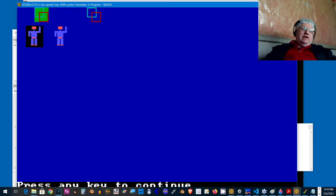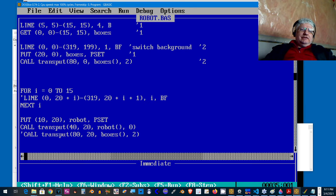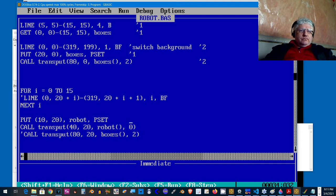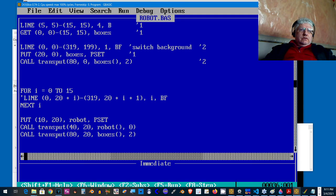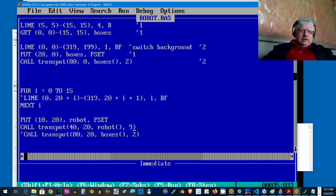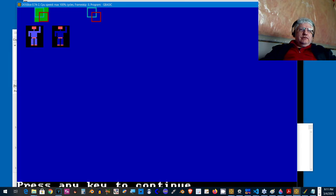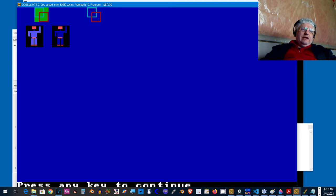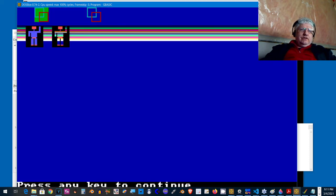Now we have a command that allows us to display transparent images. It's not only limited to color zero. Like I said, you can specify any color to become the transparent color. For the robot, let's make blue the transparent color. So we're displaying the black but we're not displaying the blue.